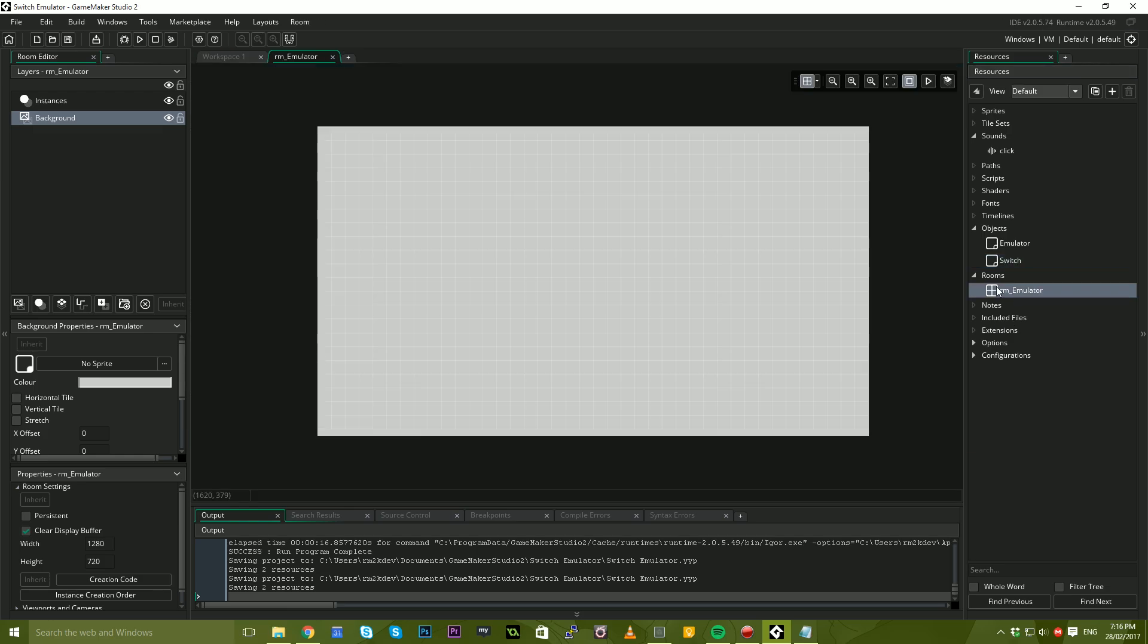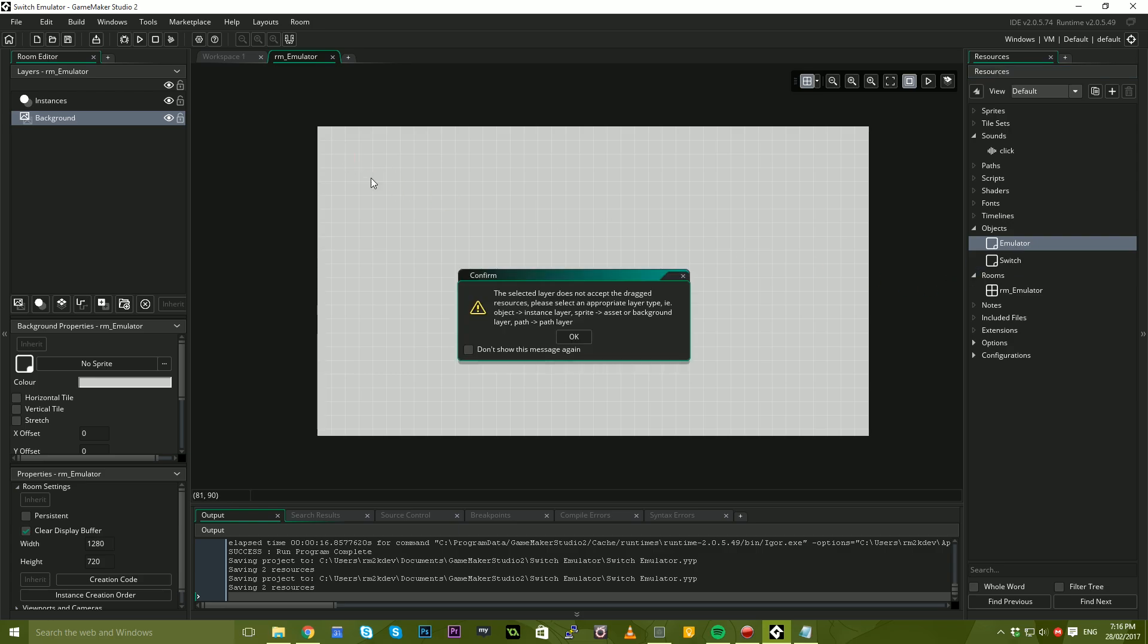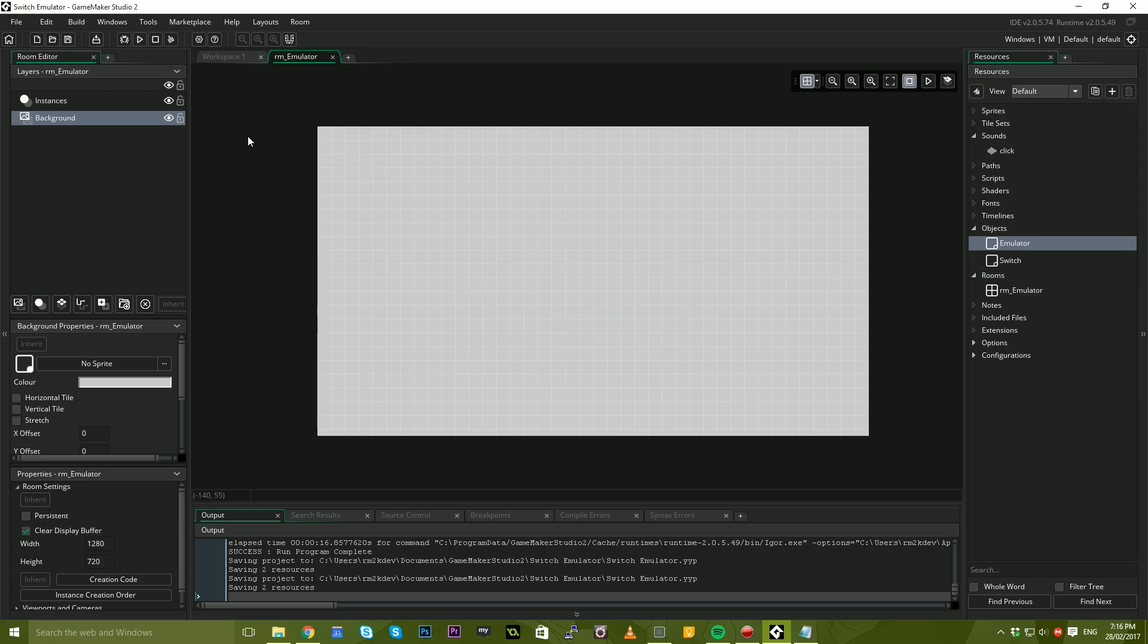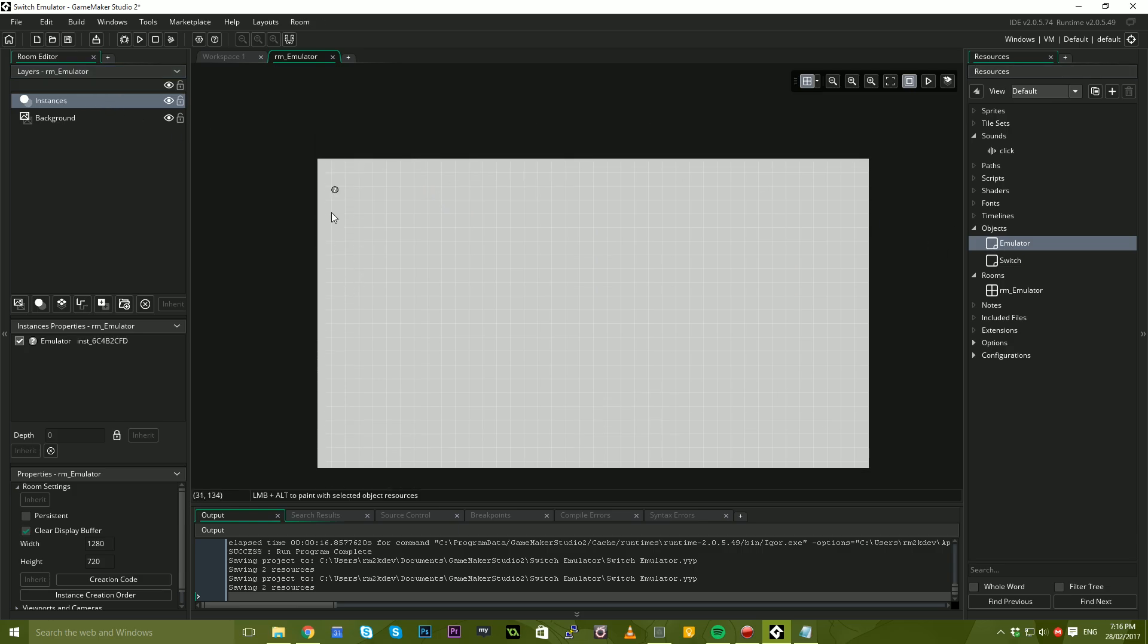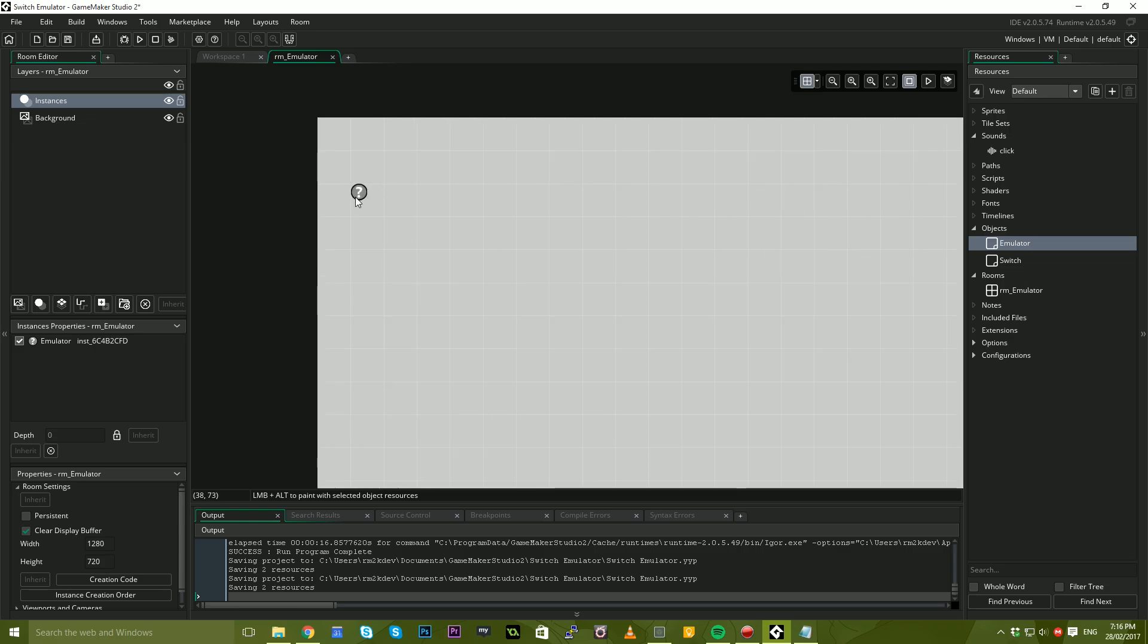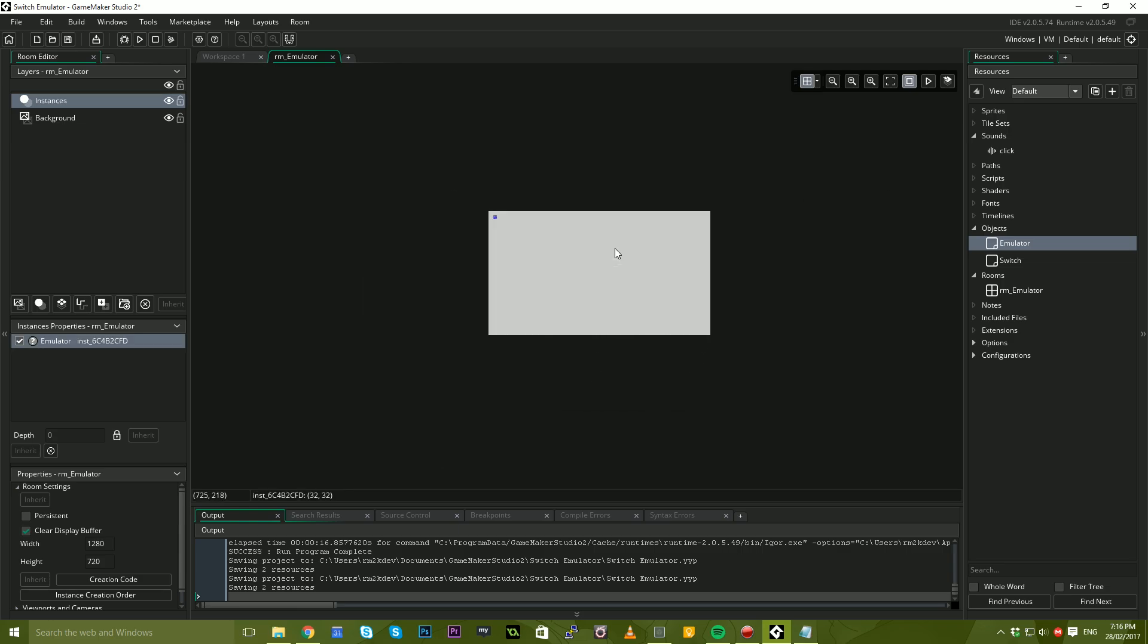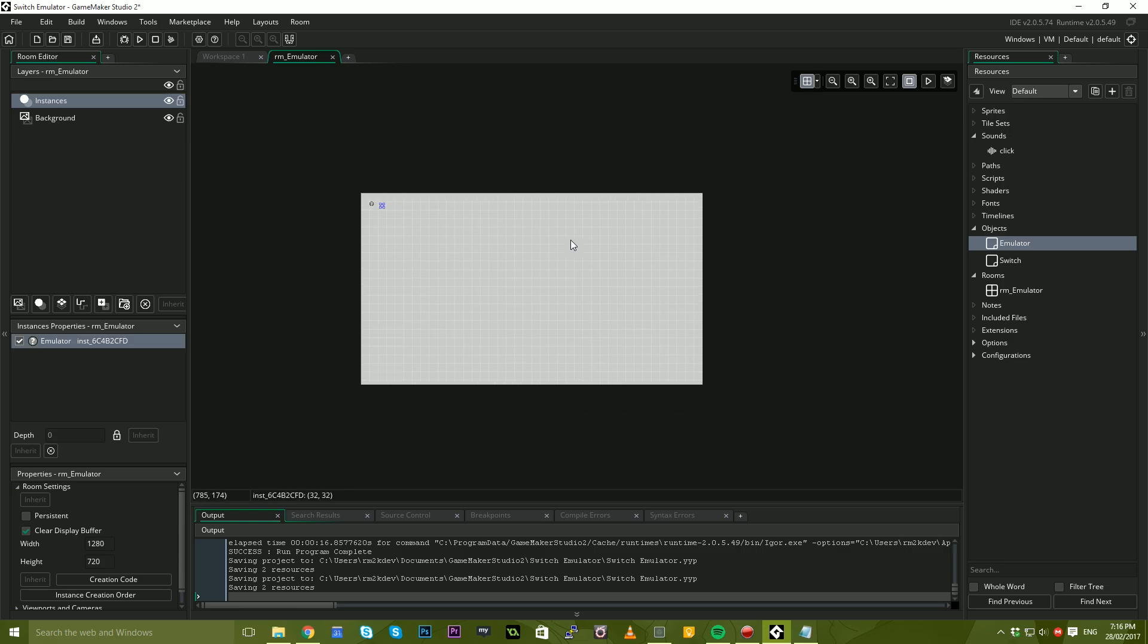Next thing I'm going to do is head over to our switch object and add a create object to this as well. Inside of that, we're just going to say emulator.state equals false. We're just going to reset that. Now jumping back into our room, we can go ahead and drag the emulator object into the room. We can't drag it onto a background, obviously. We need to drag onto an instance layer. I'll just drag that object in here and as you can see, that is now in the top corner. Beautiful.